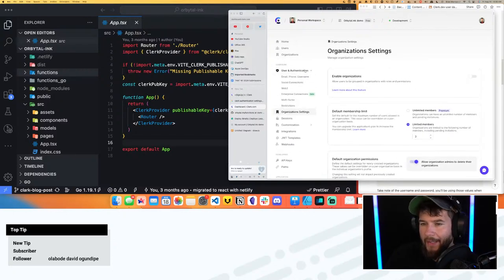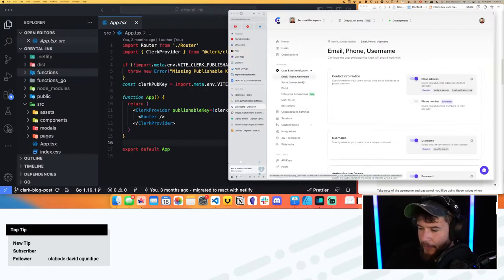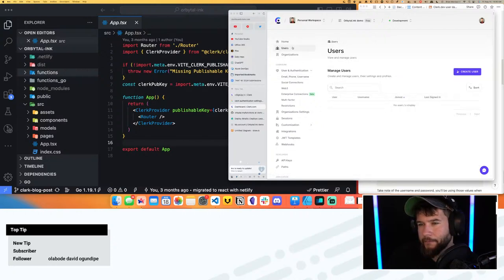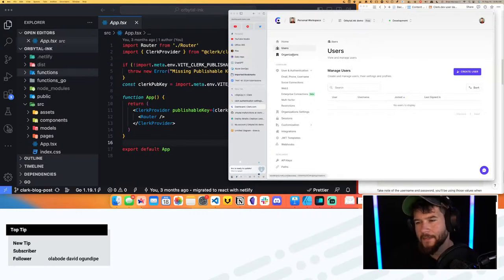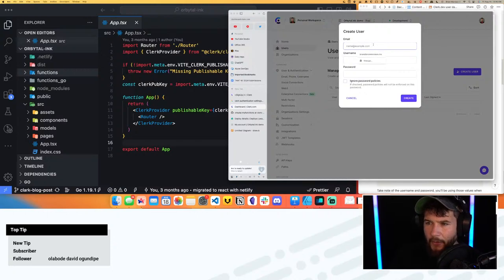I clearly have some more work to do figuring out what's going on here. Let's try something without going through the whole sign-up process — I'm just going to create a user directly.